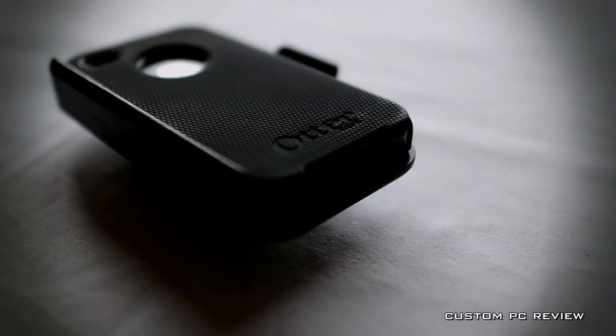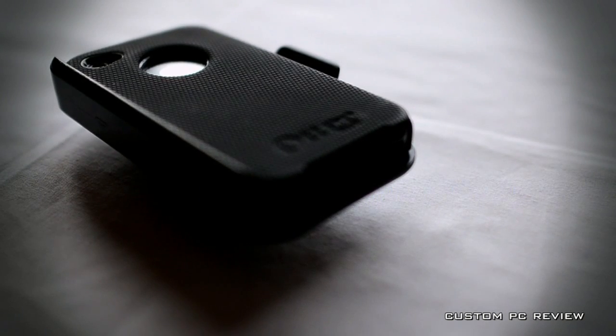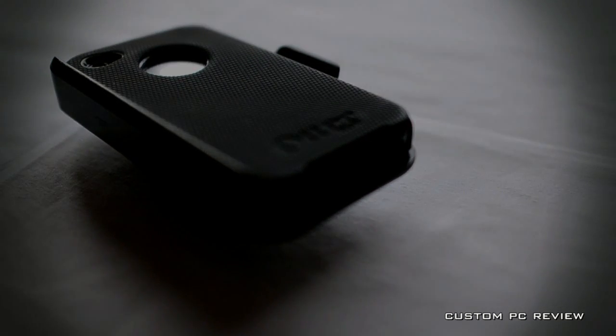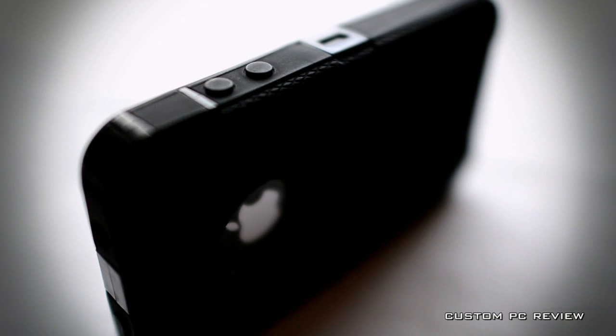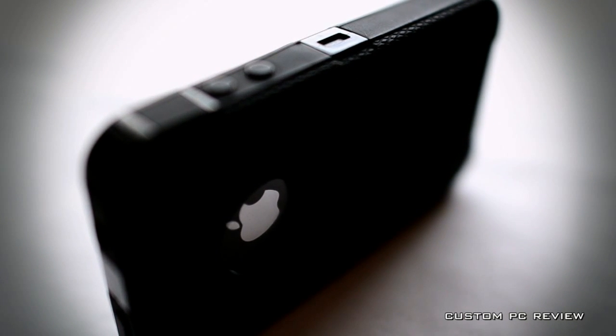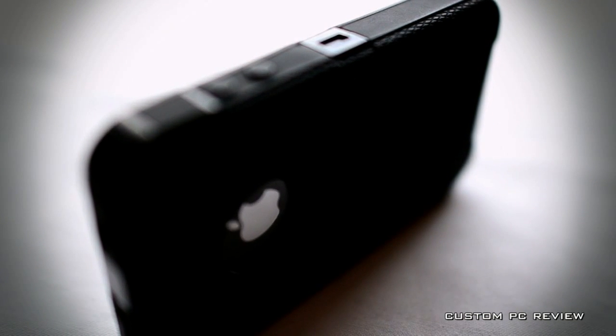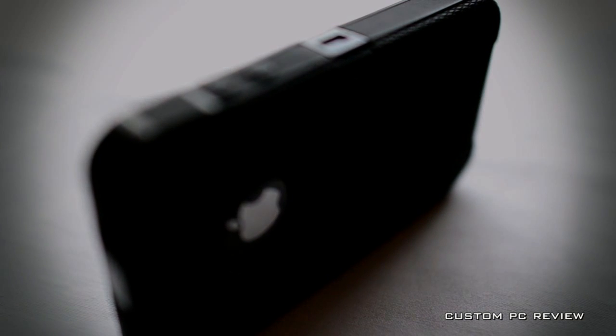All in all, the OtterBox Defender is an excellent choice for those needing that extra level of protection, yet still want to look elegant and professional. I have yet to find any faults with this device, however, it doesn't come cheap at around $50. Compare this to the $500, $600, or $700 for a new iPhone and the cost is easily justified.